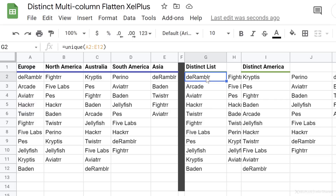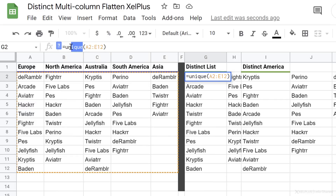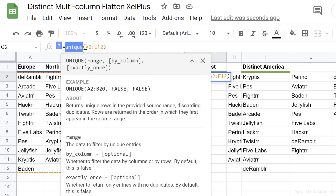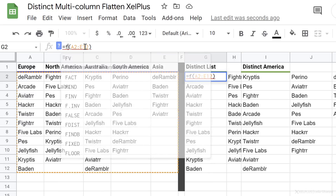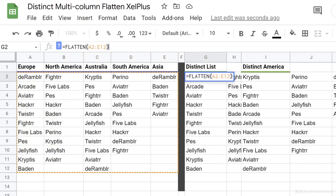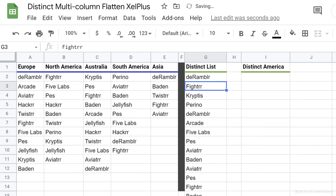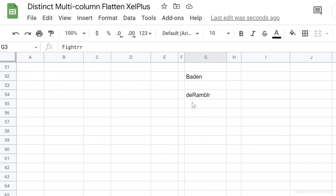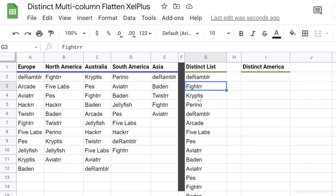Instead, I want to get everything in a single column. This is where you can use the FLATTEN function. Before using UNIQUE, let me just show you what FLATTEN does — it brings everything into a single column. If I scroll down, we can see all the empty cells show up in there as well.